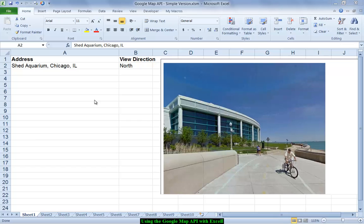which is the application programming interface that allows us to pull map images from the street view section of Google Maps and pull that data into our spreadsheet using a web browser and a couple of columns listing an address